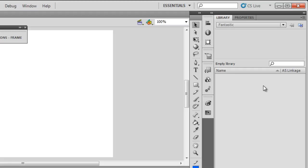But when I hit Ctrl+Enter on my keyboard to test the movie, as we call it, we see a fantastic effect that never dies, that goes on and on in an endless loop. I'll show it to you once again.